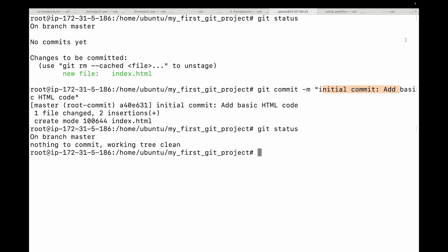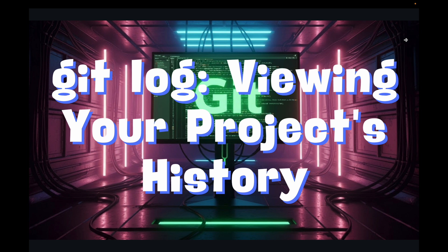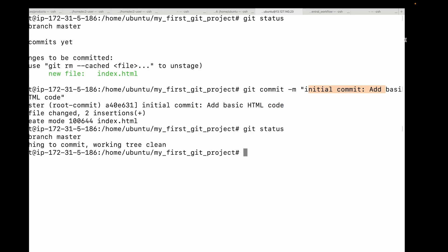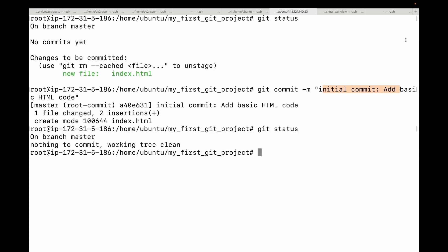To summarize: use git status to check which area your files are in, use git add to move the files, and use git commit to save your changes. Now let's talk about the git log command, which can be used to view your project's history. We have made a commit, but how do you see it? That's where git log comes in.